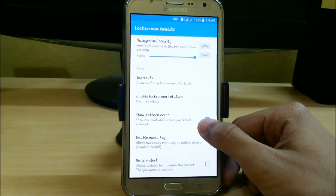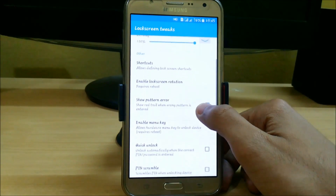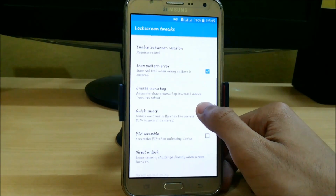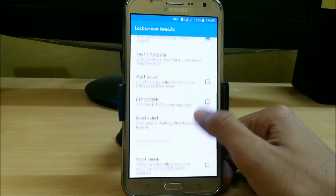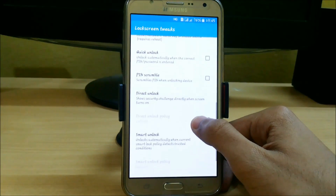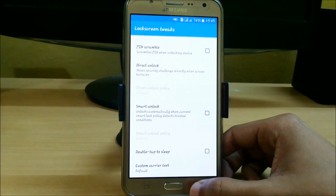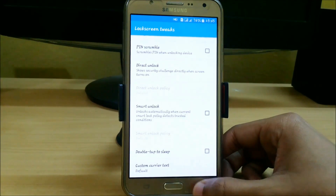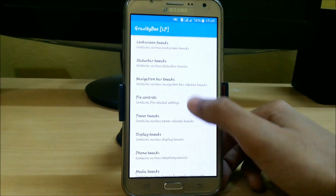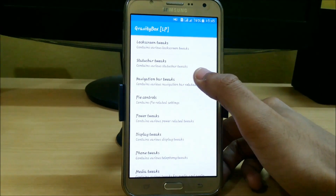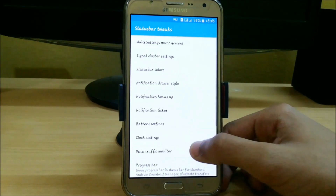Under lock screen tweaks we can also set background opacity, shortcuts, enable lock screen rotation, menu key, quick unlock, pin scramble, smart unlock, and double tap to sleep. There are also status bar tweaks available.